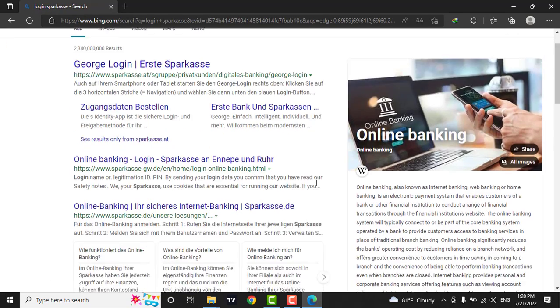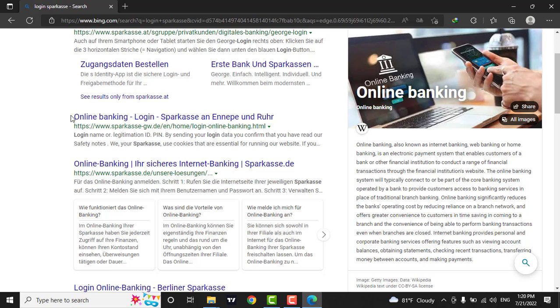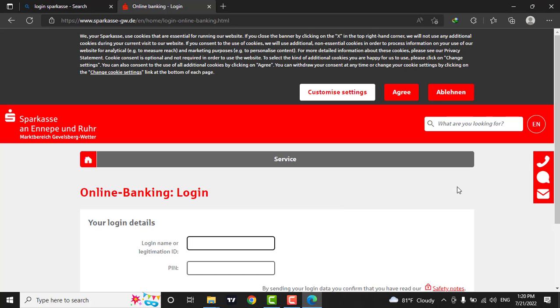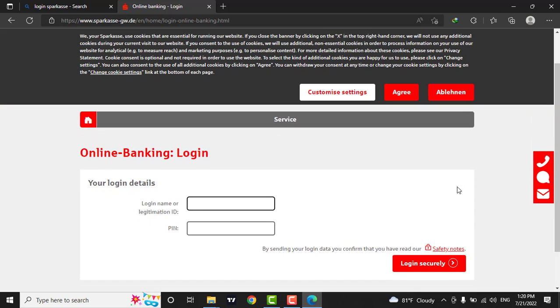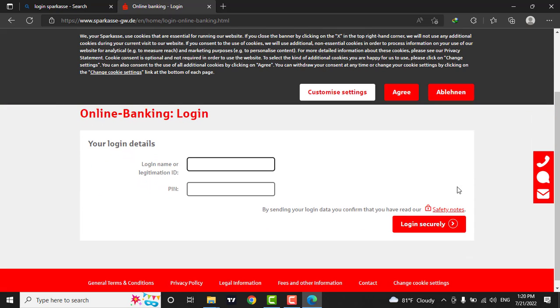Now you can click on the link which says online banking login. Soon after that, a new interface will open where you can enter your login name and your PIN.